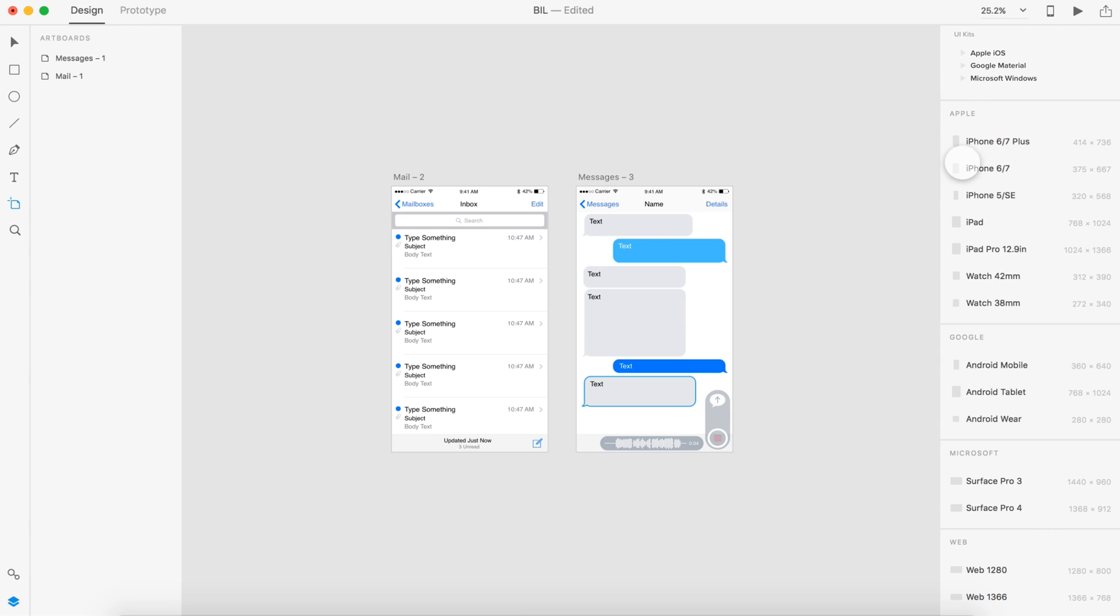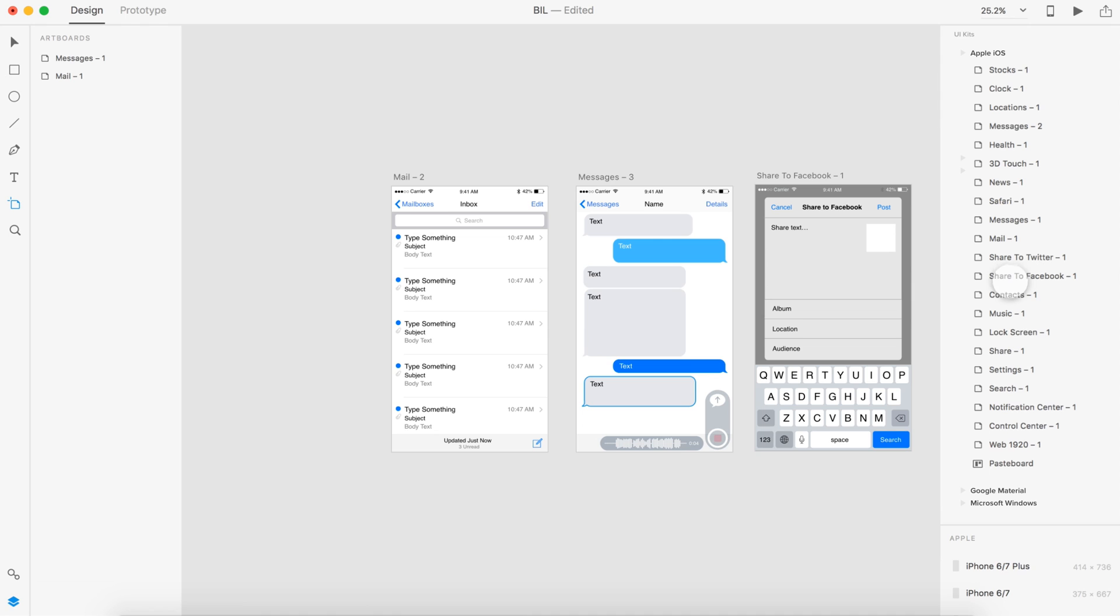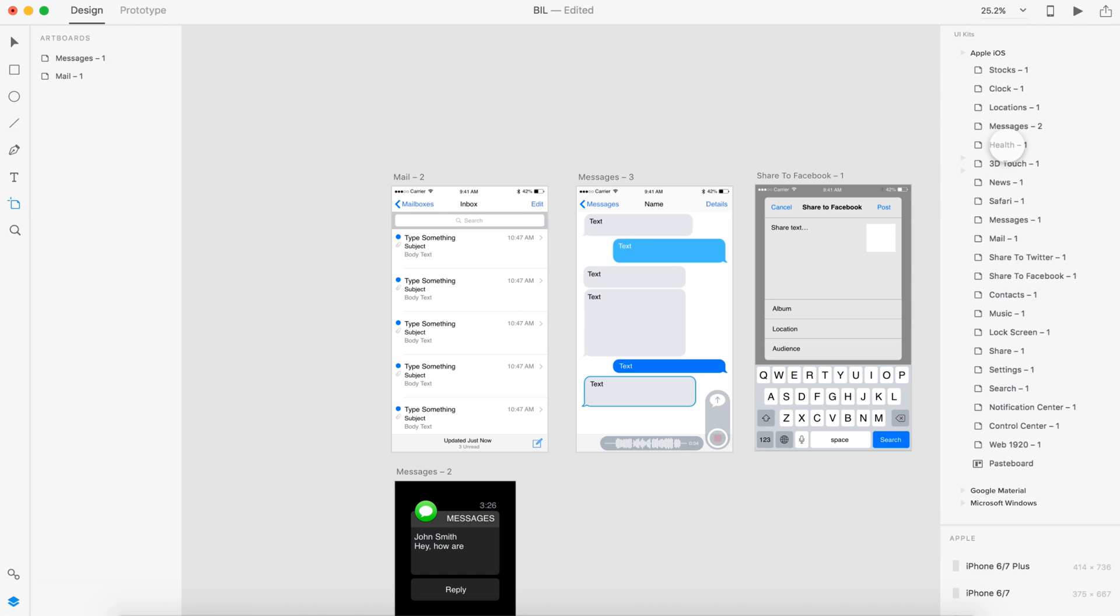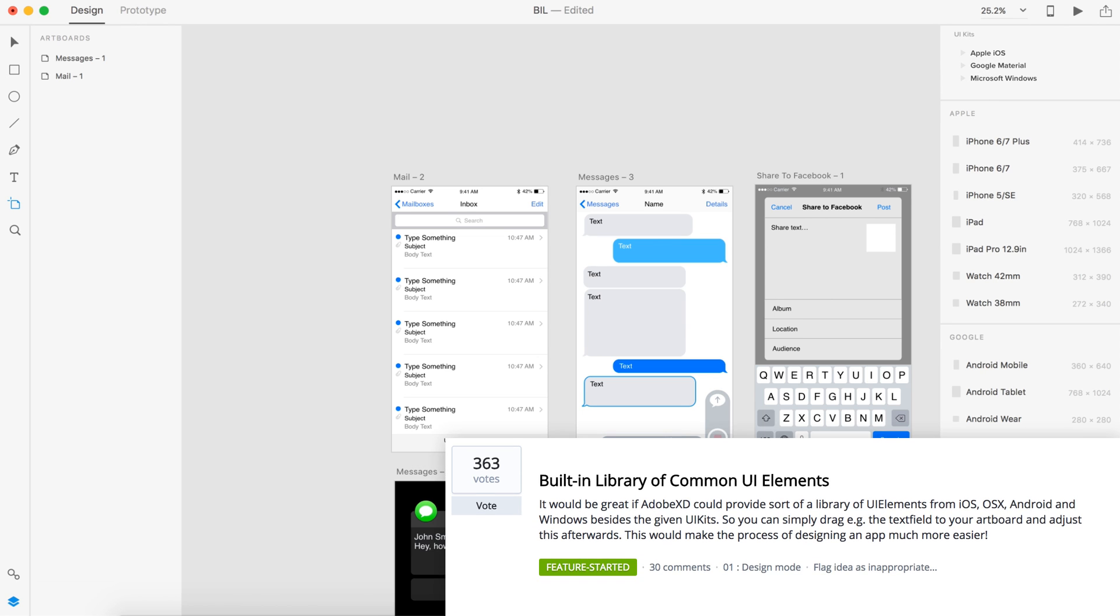To make it even easier, they could just stick it over here on the side where we already have the previous artboards. Like right above it, just make a UI kit section and have the pre-made Apple iOS and Google and Windows artboards there. So when we drag them out, all the elements are there. All we have to do is just copy and paste and move them around.